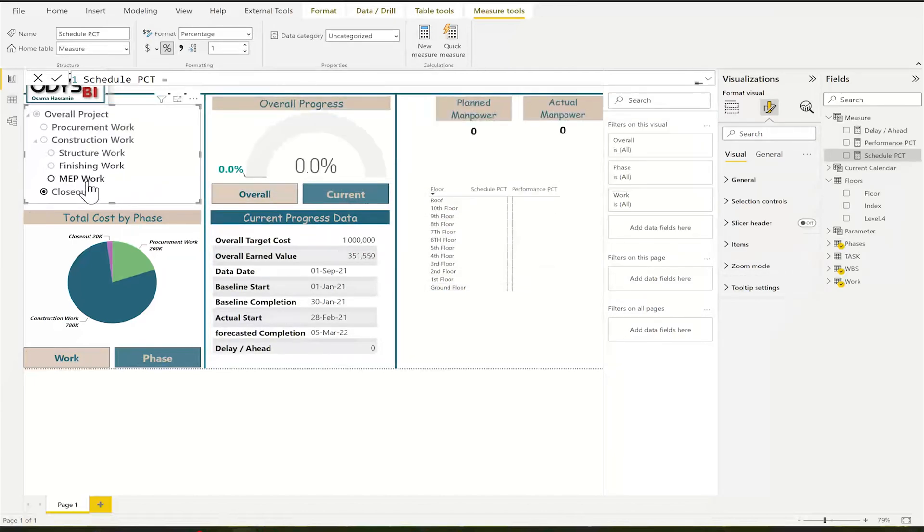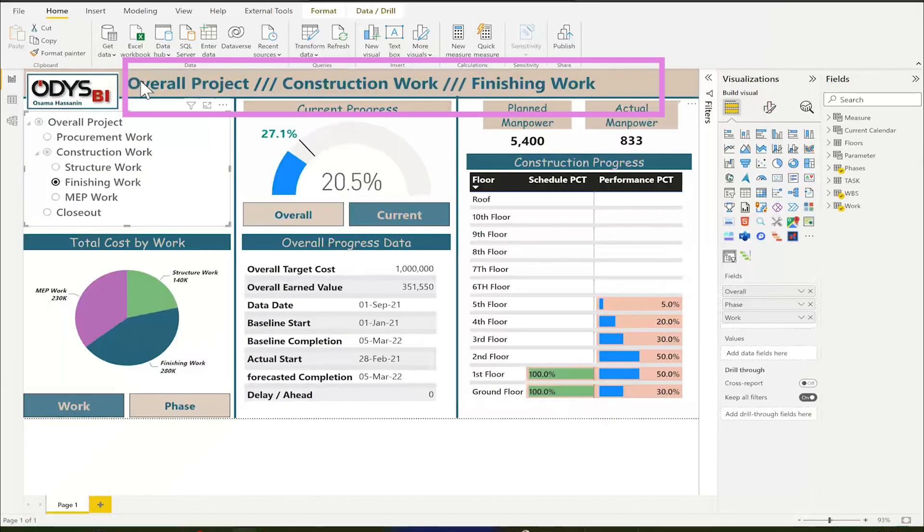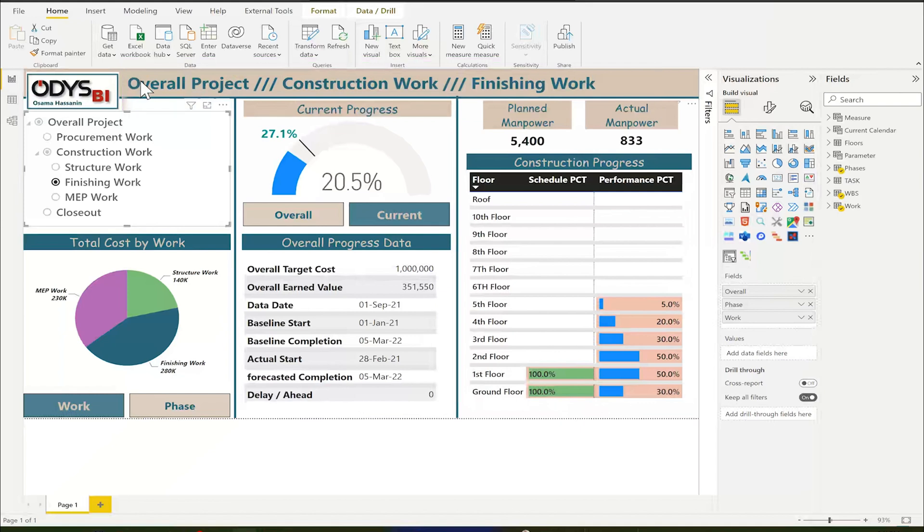Now, it is perfect. In the next video, we shall explain the interactive title and finally, how to update our report based on the periodical update of Primavera project. Enjoy automation.